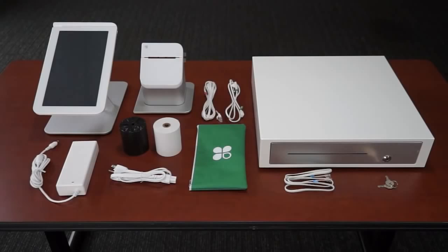From the cash drawer box, you should have unpacked the cash drawer, keys, and the cash drawer cable.